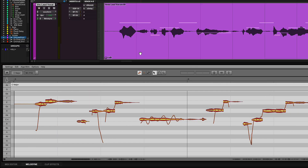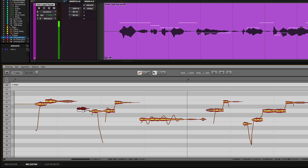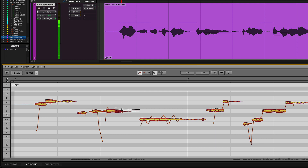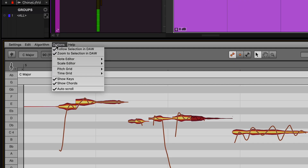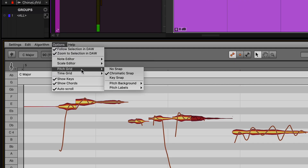Once the audio is loaded into Melodyne, you can click on any of the audio blobs using the main tool and start to move them to different notes. The default note snapping is set to chromatic, but can easily be switched to follow the current scale or even no snap to move notes freely.